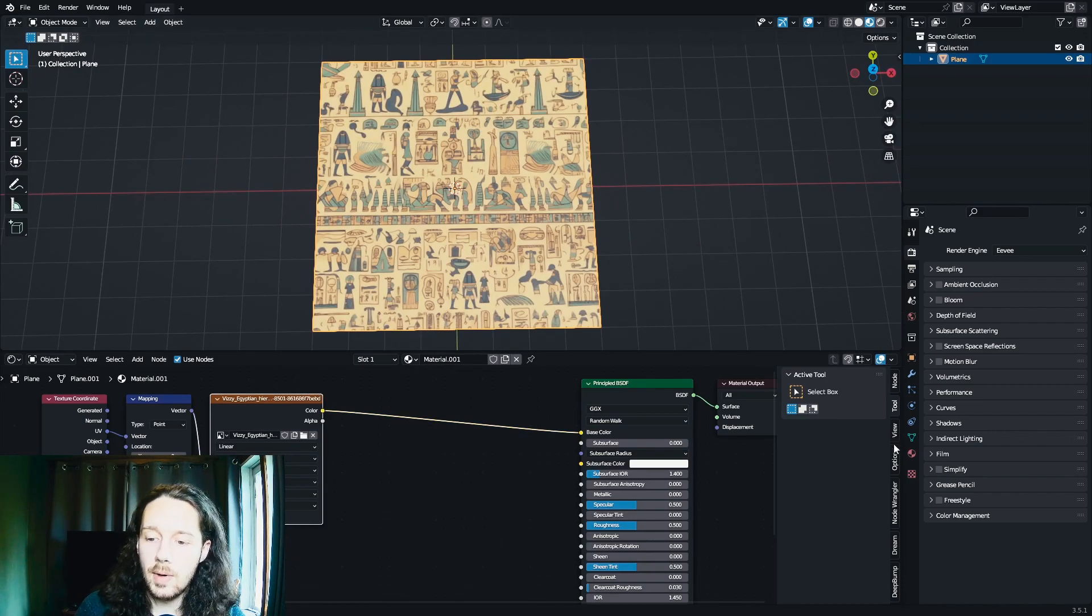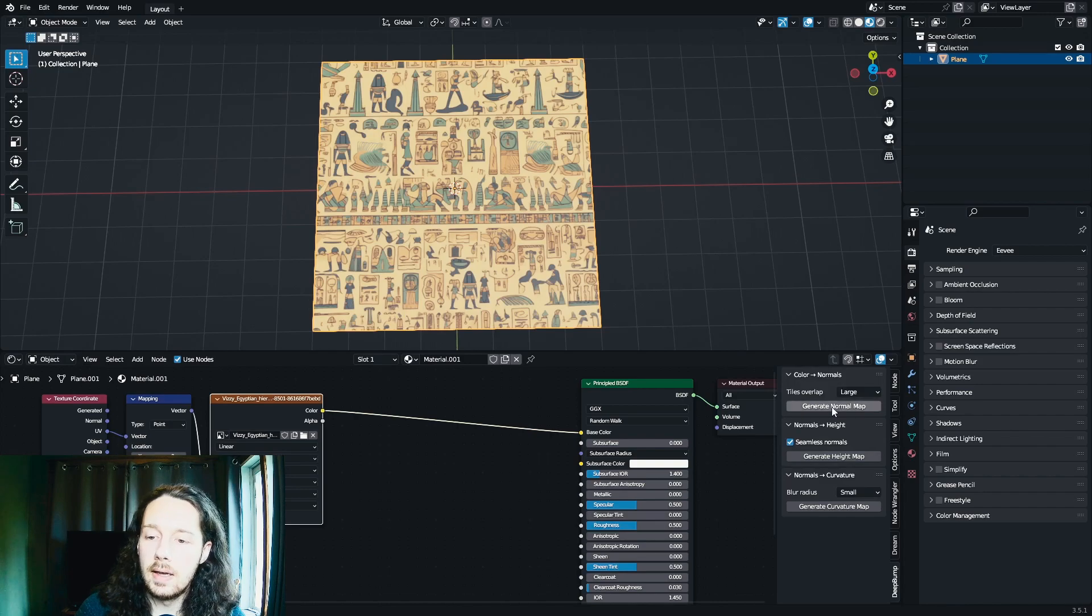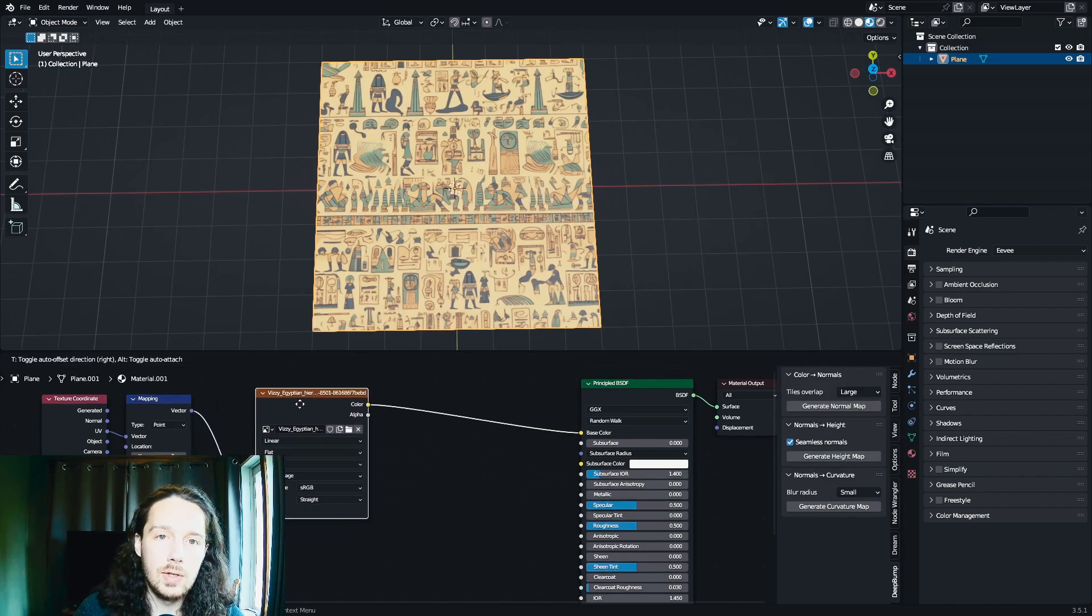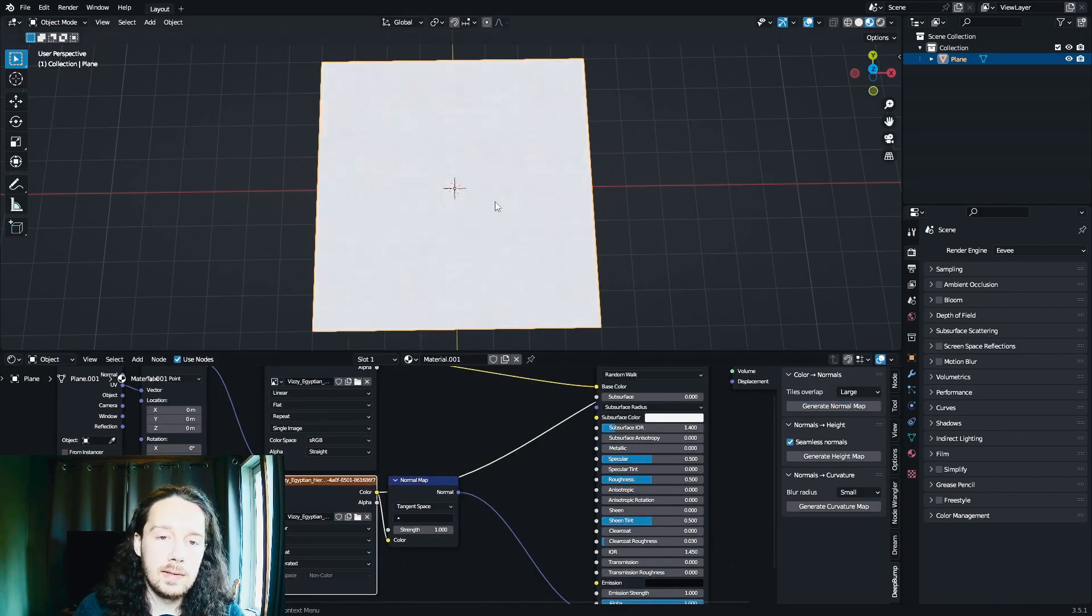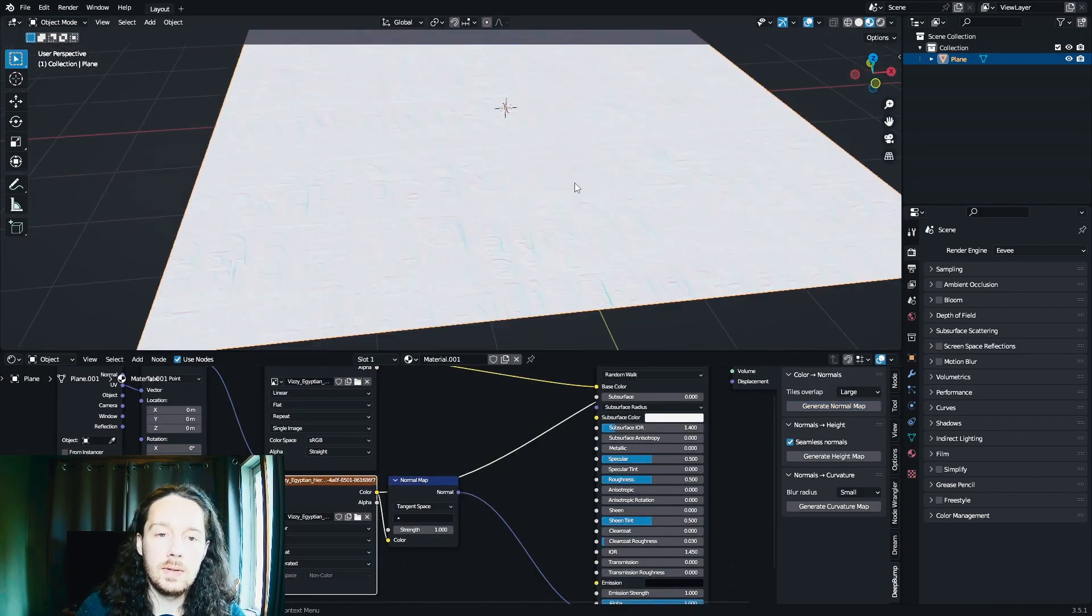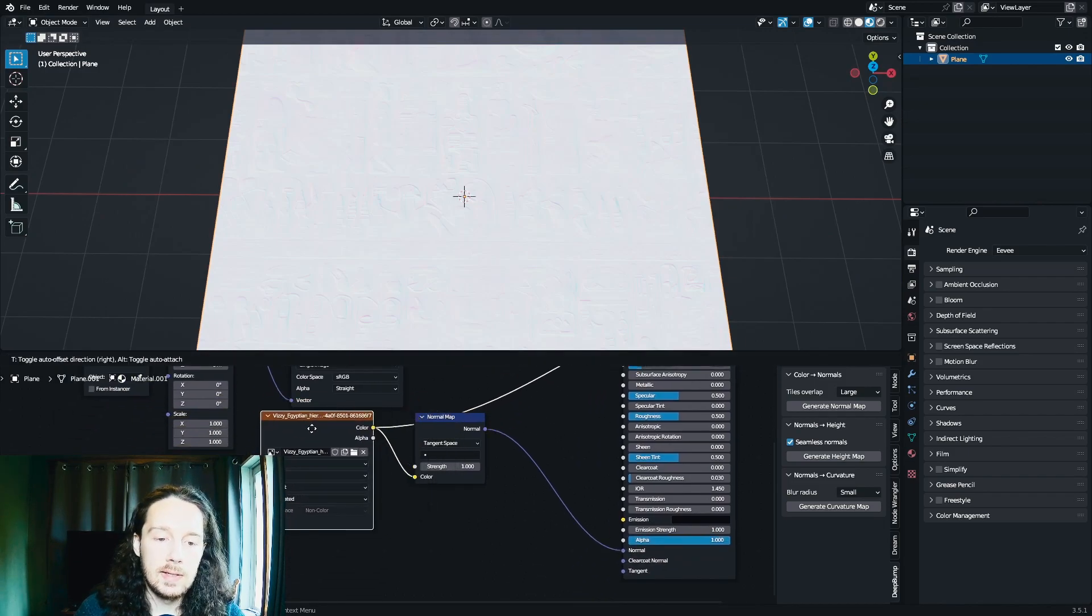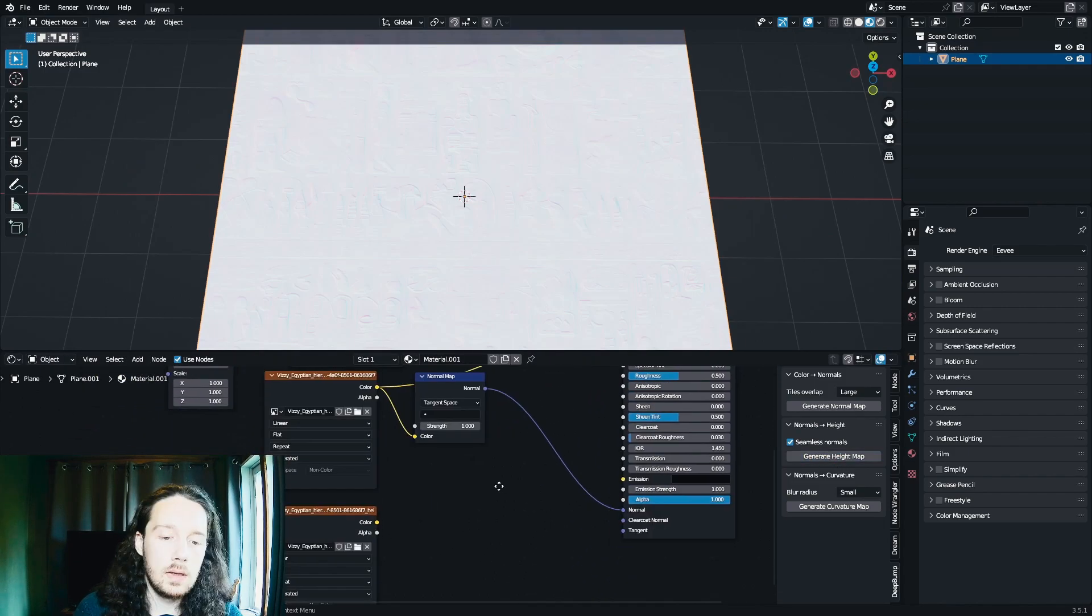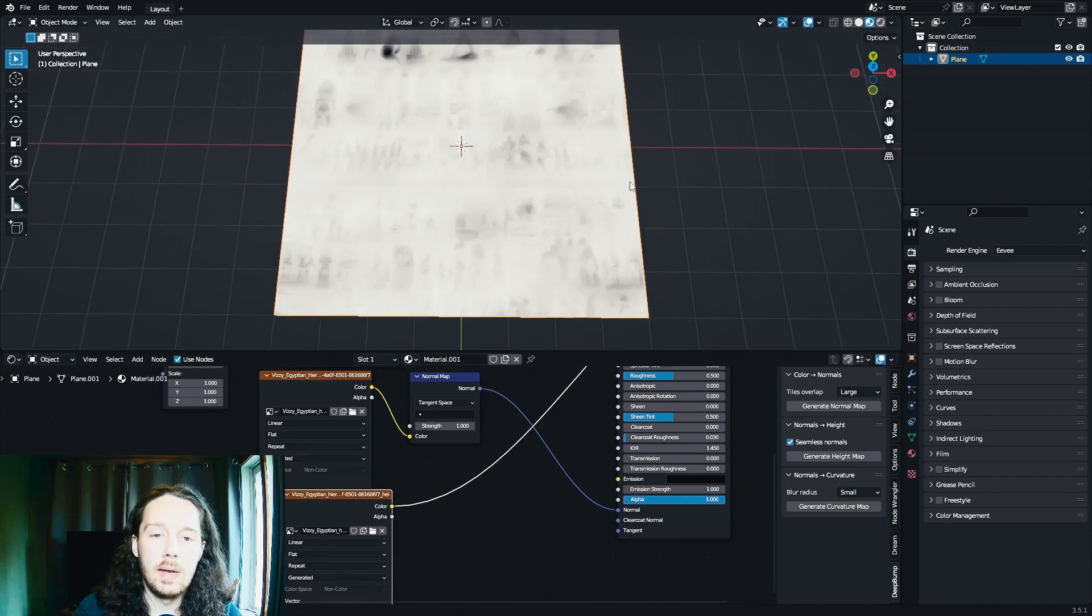On this right sidebar here, you're going to see Deep Bump right there at the bottom. And all you have to do is make sure you have this image node selected, and you're going to hit Generate Normal Map. After a few seconds, we got our normal map. It's looking pretty good. And with the normal map selected this time, we're going to hit Generate Height Map. And that was very quick as well. And this is our height map.